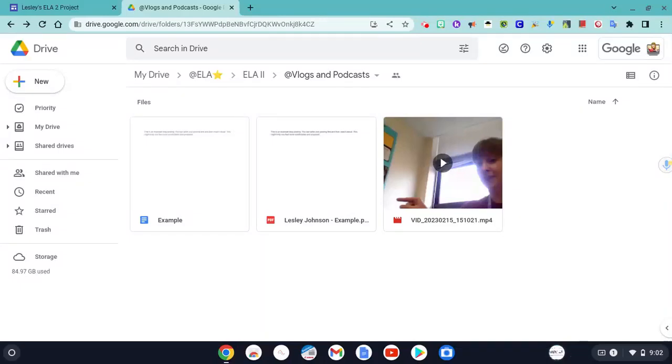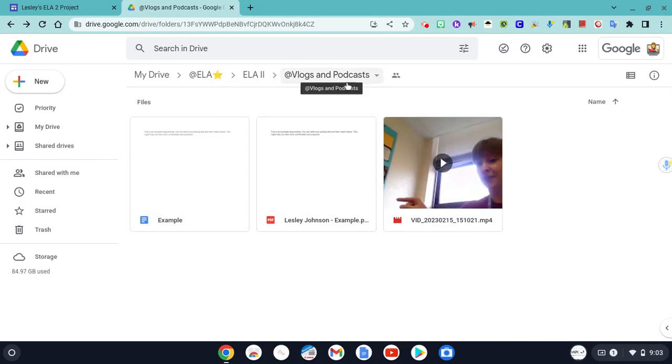To create a podcast, I'm going to recommend that you first write a Google document, and I'm going to keep it in my Vlogs and Podcasts folder in my Google Drive.